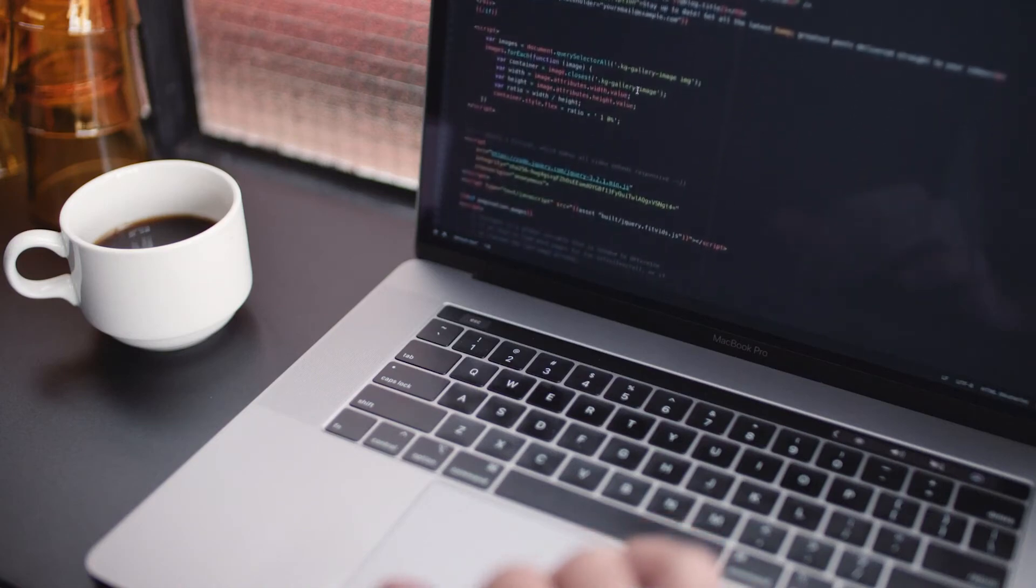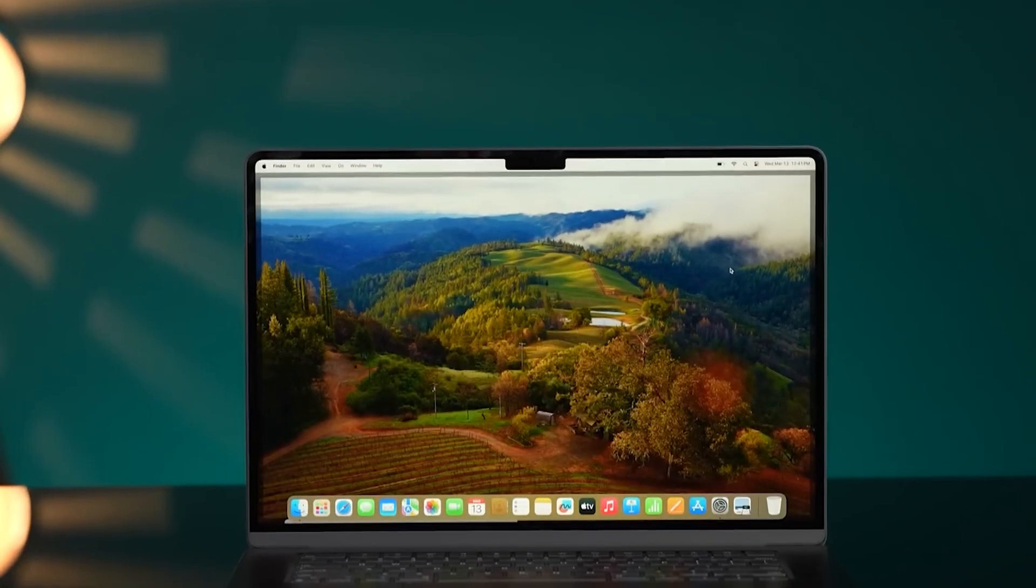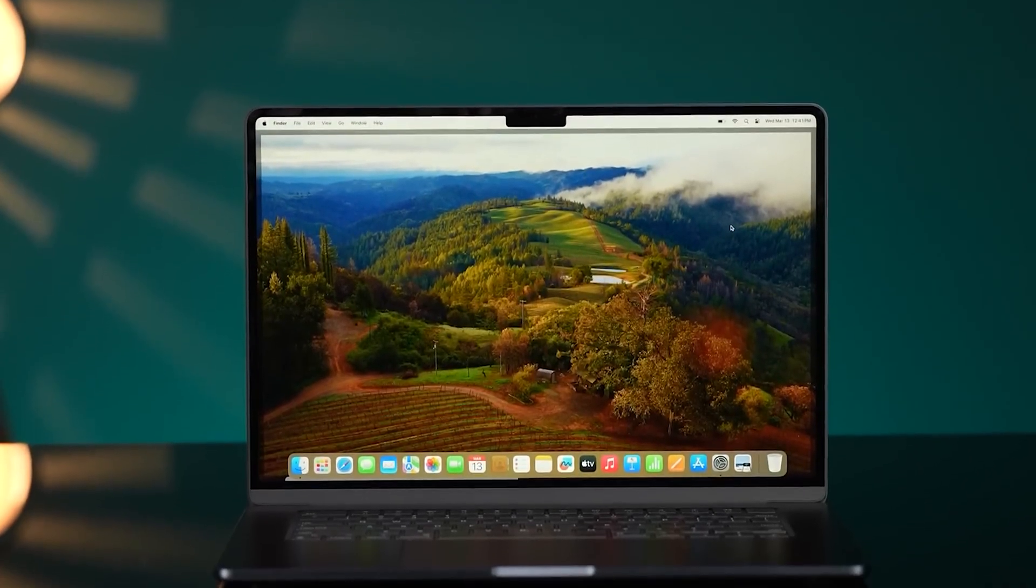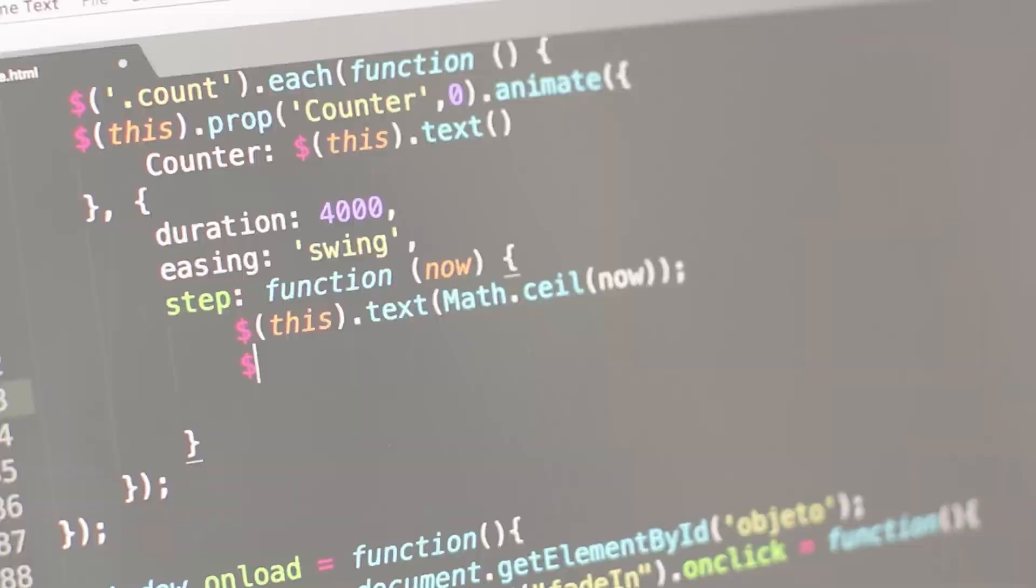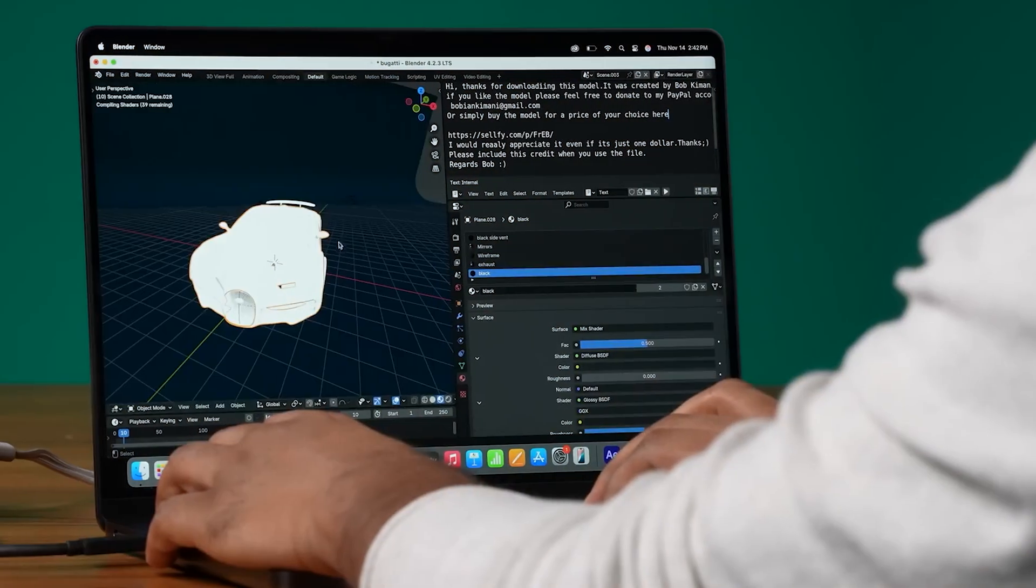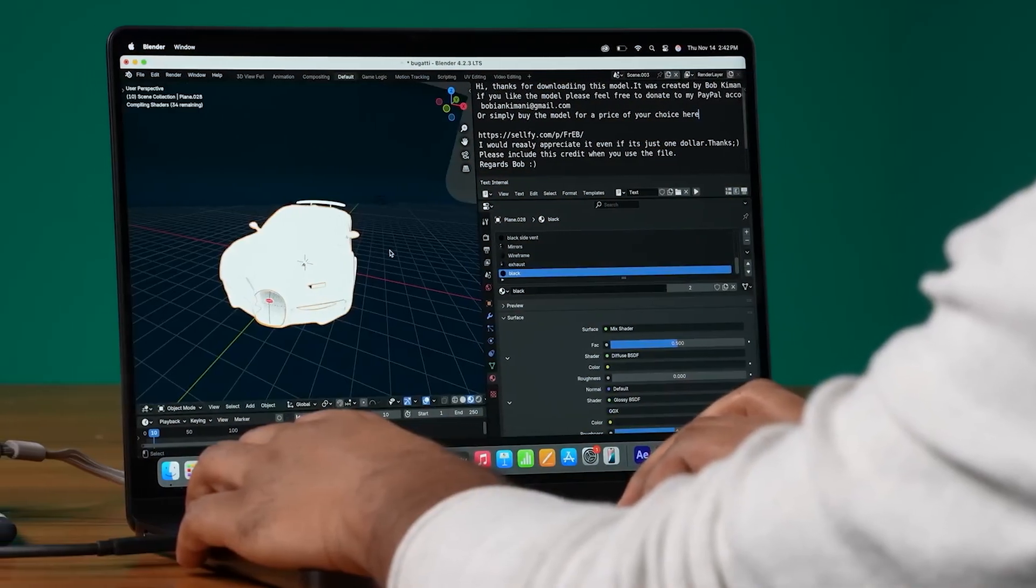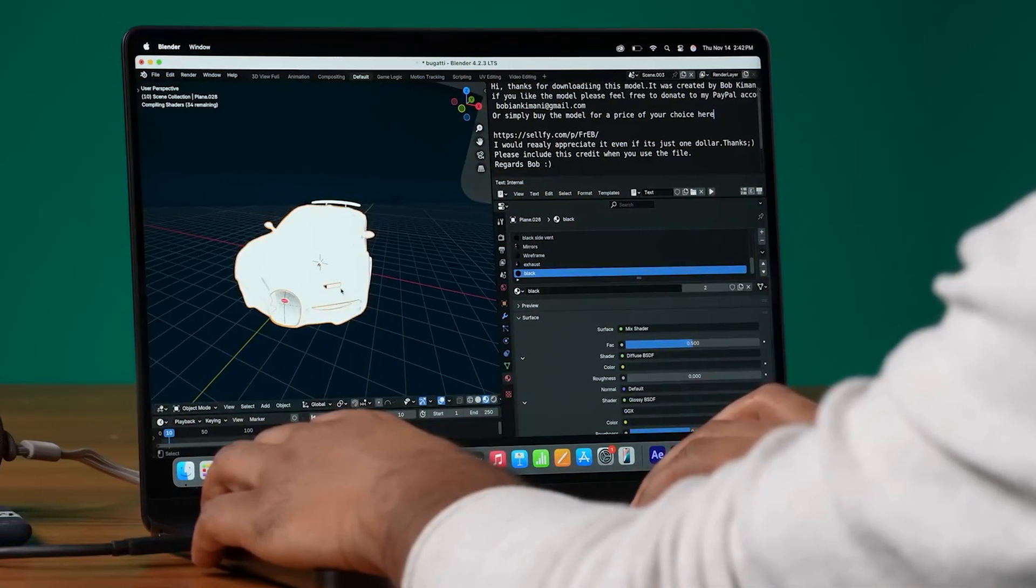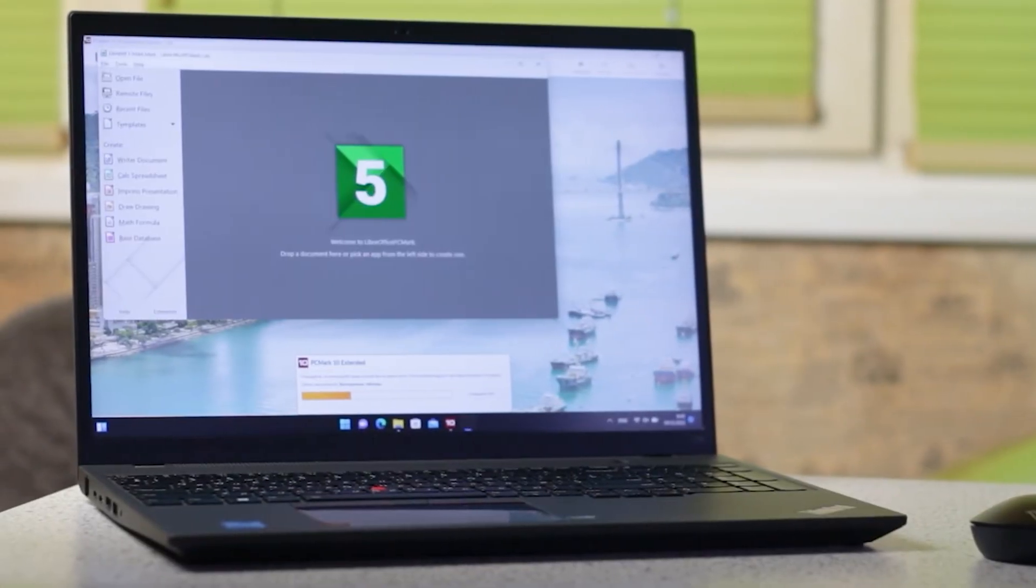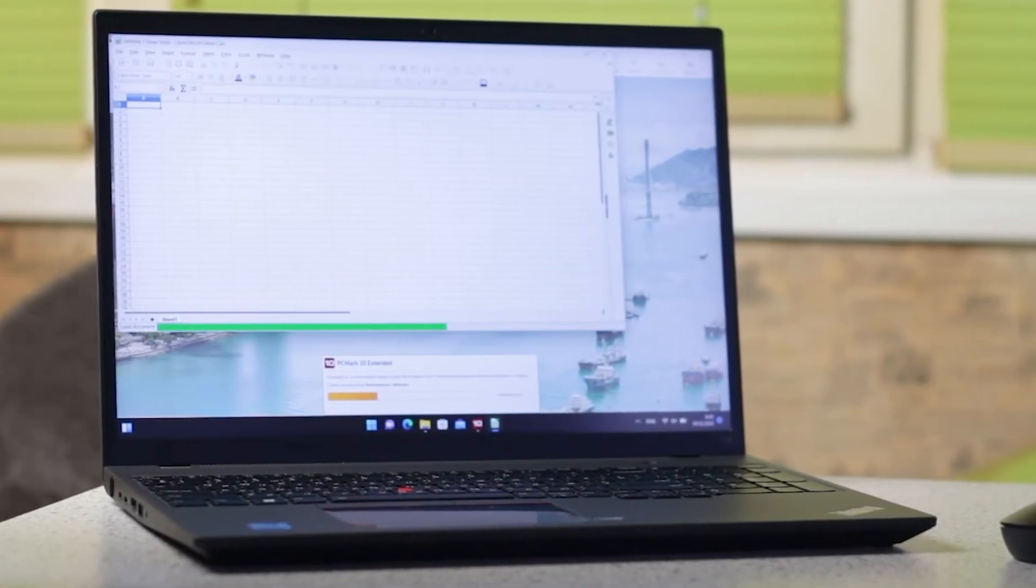Are you a developer, engineer, or tech professional looking for a laptop that can actually keep up with your workflow? Whether you're writing code, compiling projects, running virtual machines, or working with machine learning models, the right laptop doesn't just improve performance, it improves productivity.